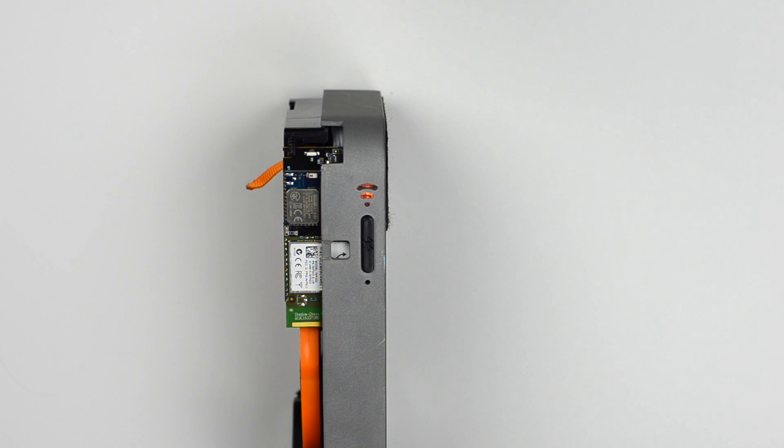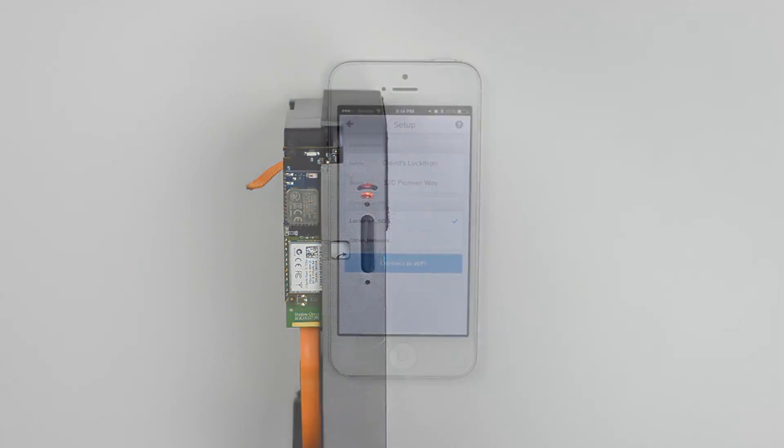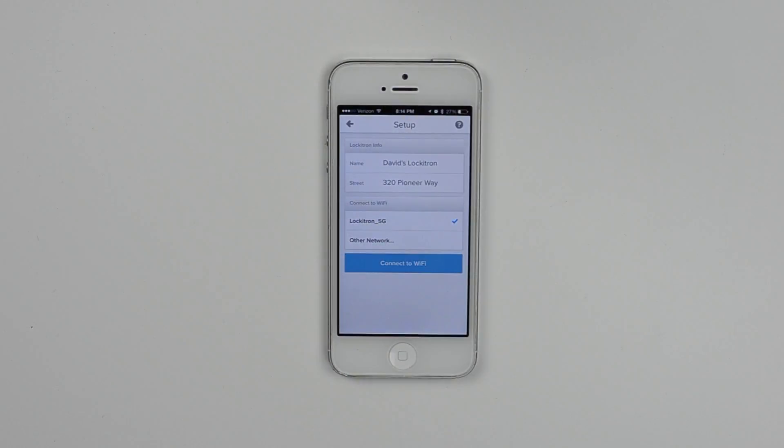Remember, Lockitron is only compatible with 2.4 GHz networks. Sometimes your phone will suggest a 5 GHz one. However, Lockitron cannot connect to this.